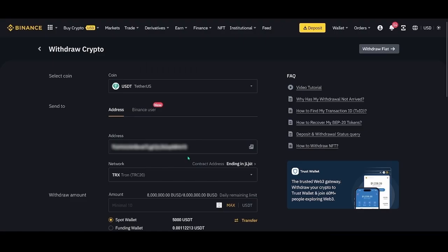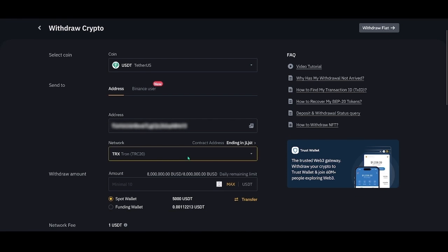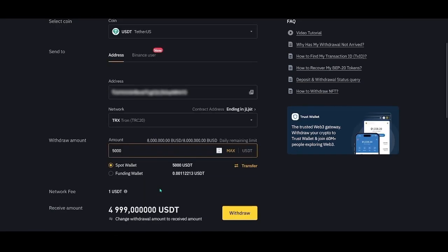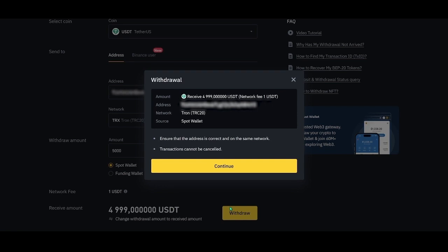Write down the amount of coins to send: 5,000. Due to the commission, the amount to send is 4,999. But in the order, we indicated 5,000. It's okay. The order will automatically recalculate. Click withdraw. Go through the authentication stage.